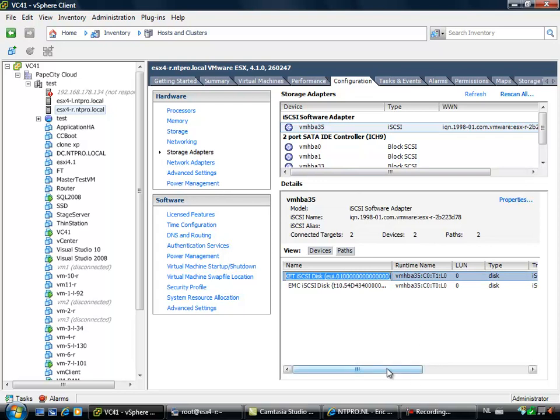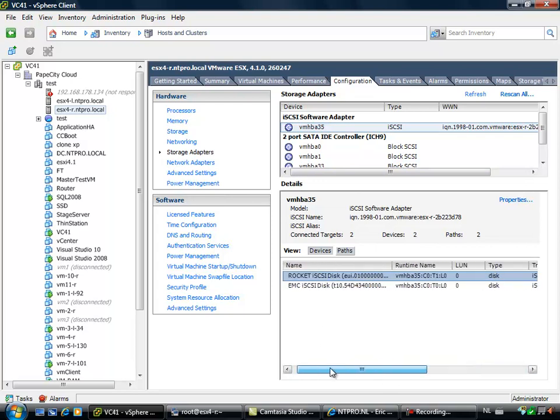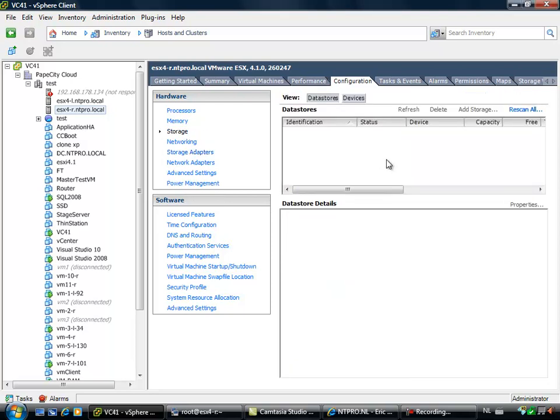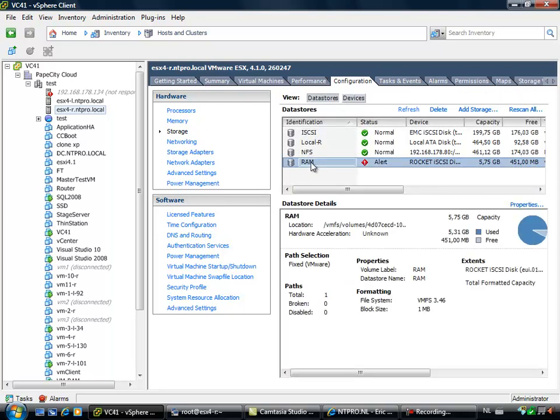Here it is and the disk is six gigabytes. When I'm going to storage you will see that I have created a data store called RAM and it's nearly filled up because I already hosted the virtual machine on this data store.